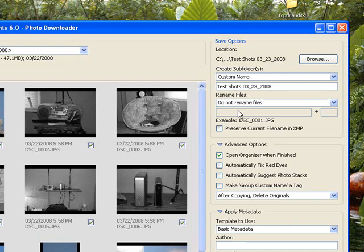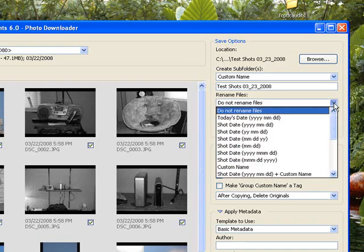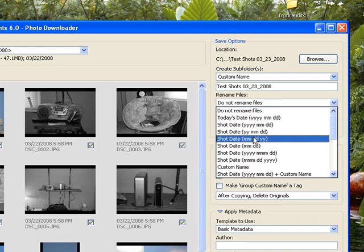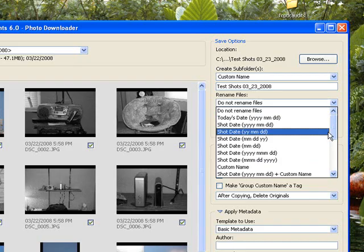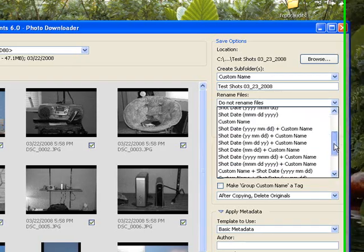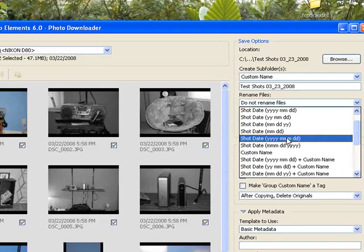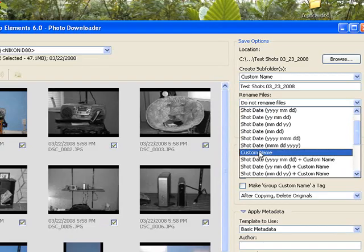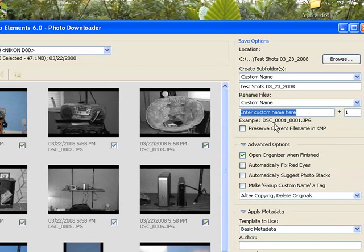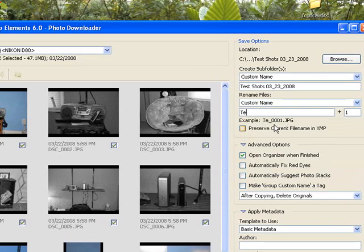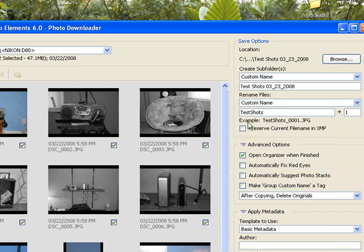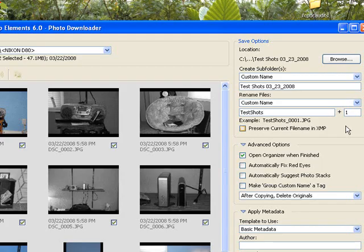Now do not rename files. I'm not going to rename them normally. But let's go ahead. Now we are going to rename those. Let's say we're doing a birthday party and we want to make sense out of them. The custom name will be test shots. So each picture will be called test shot underscore zero zero zero one and it will work its way up one, two, three, four and so forth.